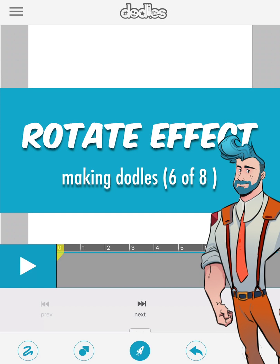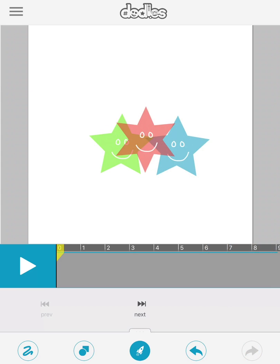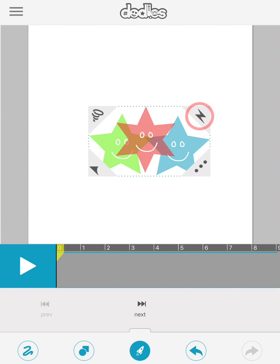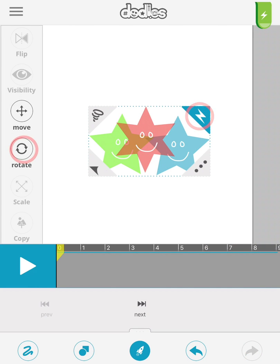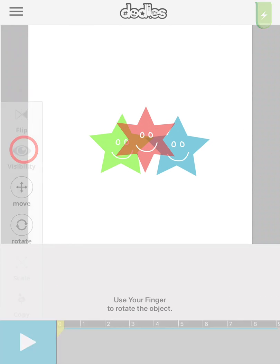This builds off the previous video of adding a move effect. Select the object, tap the effect, and then tap rotate.